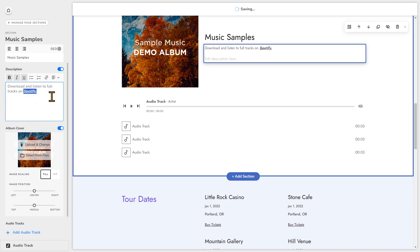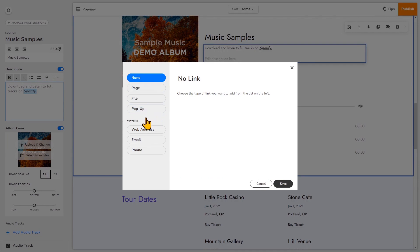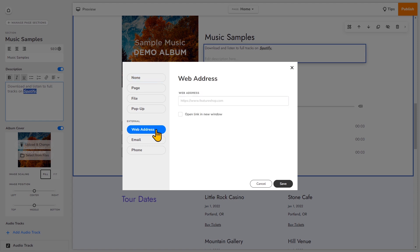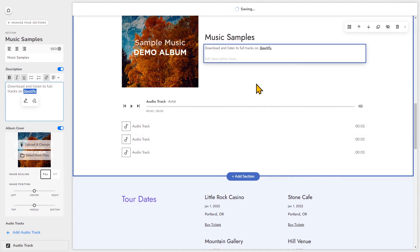For example, if I want to make this a link, just highlight it and then click the link icon right here. And now you can choose to link to something within your website or to an external site. So I'm going to link this text to my Spotify account. I'll choose web address and add the Spotify URL right here. And because this is an external site, I'm going to have it open in a new window. So click that and then click save. So now I've added a link.